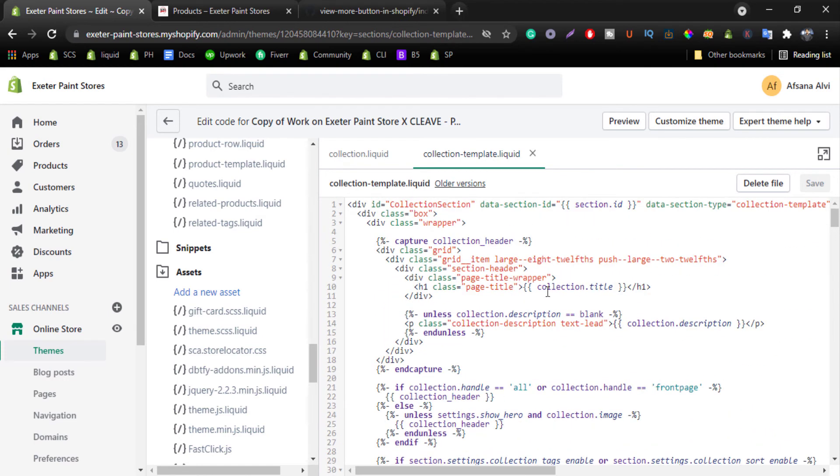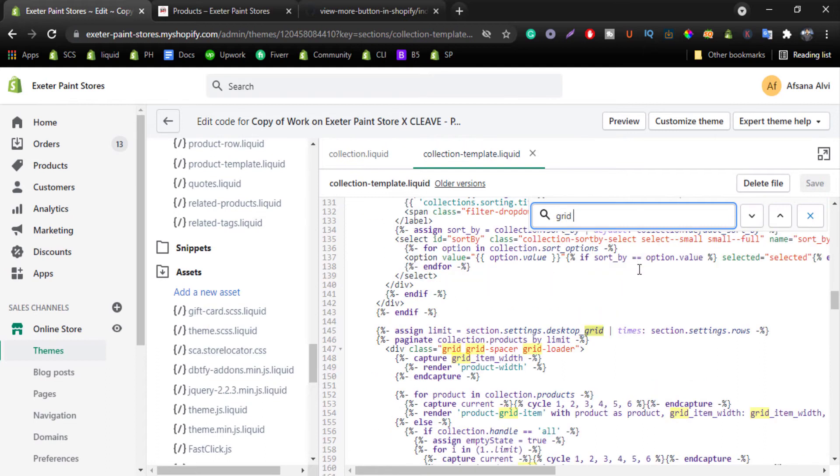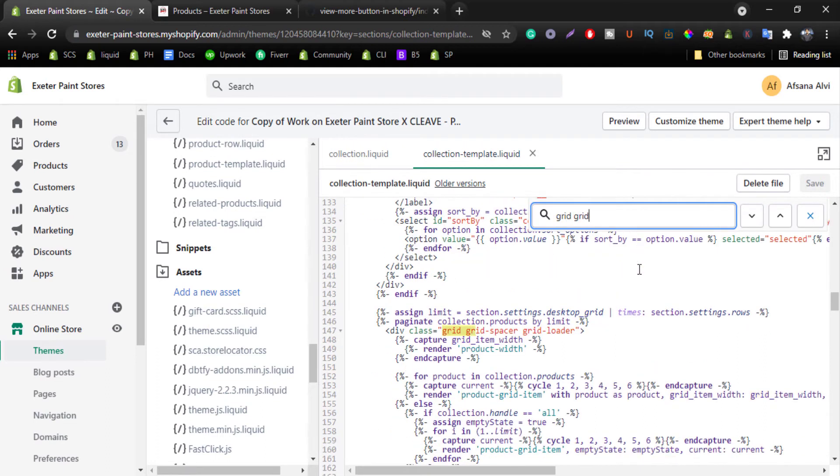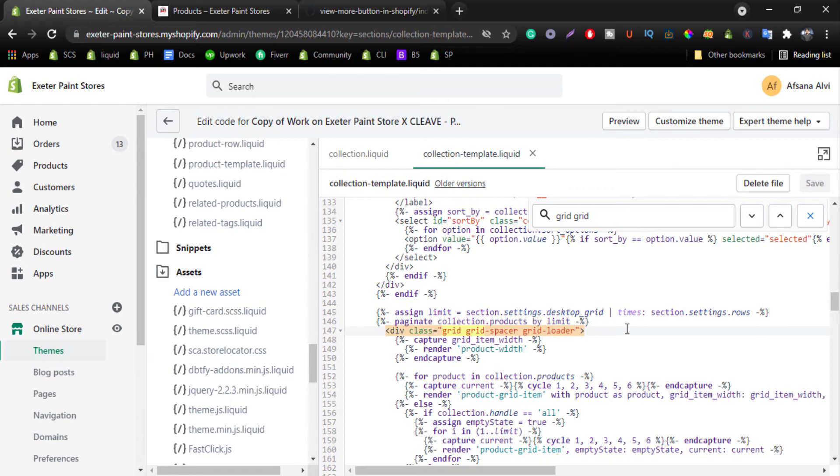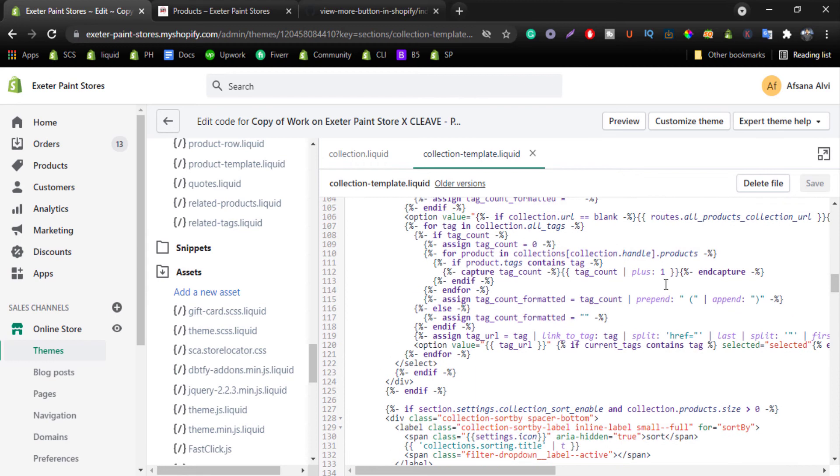So we have just search on the collection template, grid spacer and grid loader, just paste your class on grid loader. I'm working on Debutify theme so it will be easier for you to use those codes on Debutify. Otherwise you can do it by your own. This is similar to all themes. That's all.